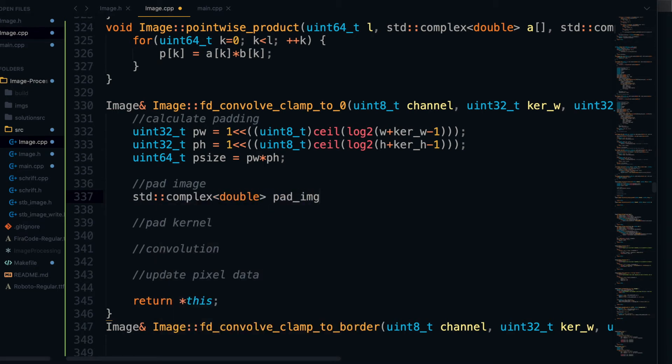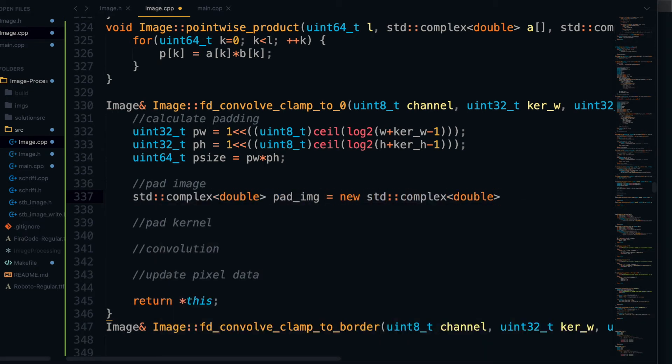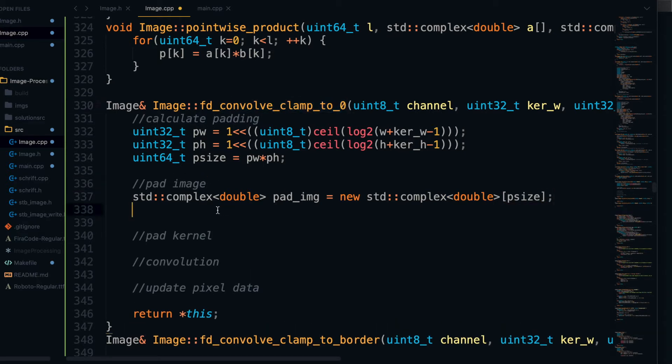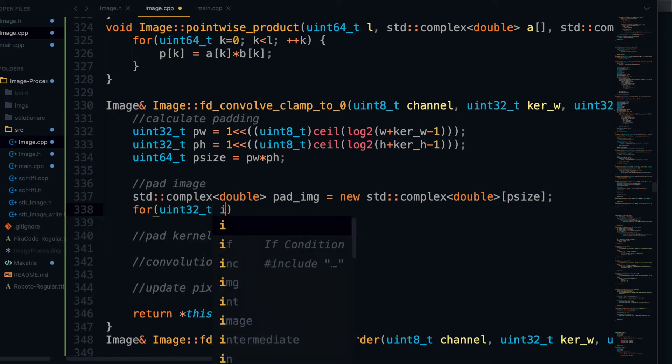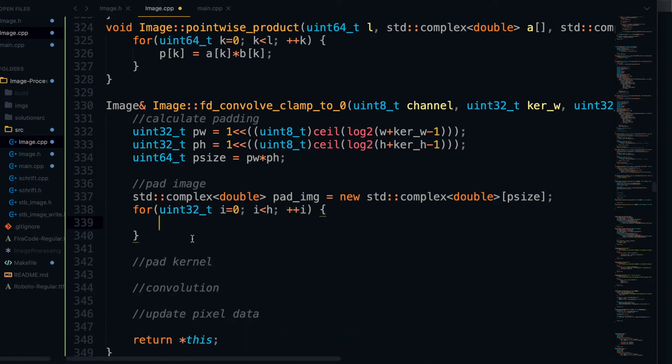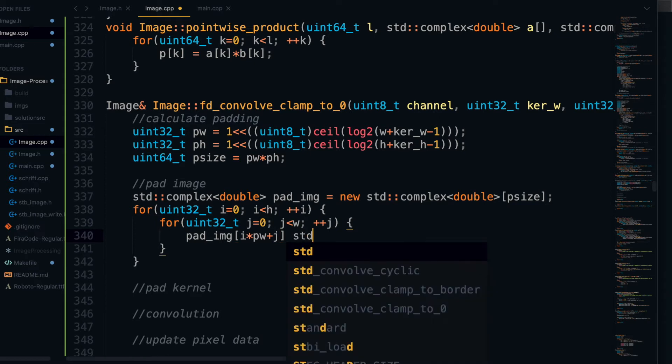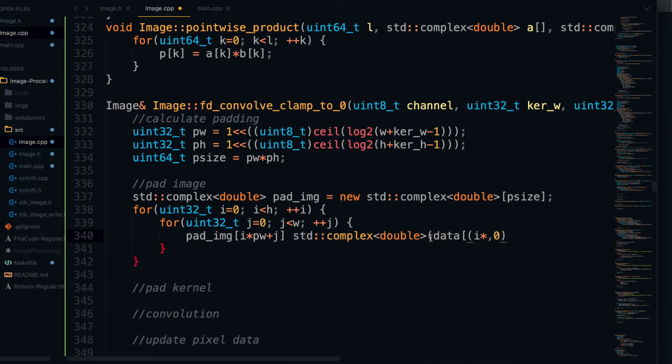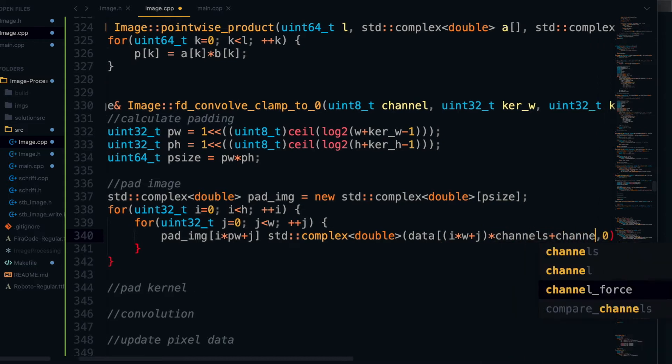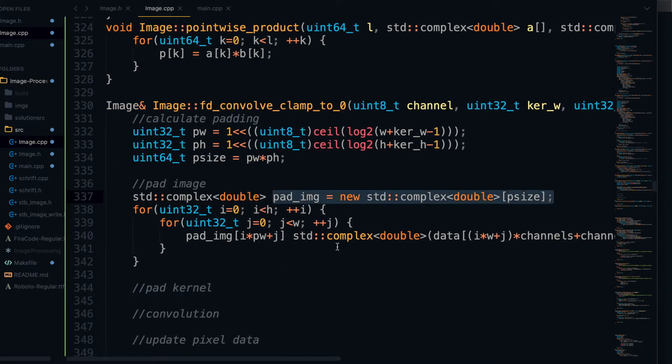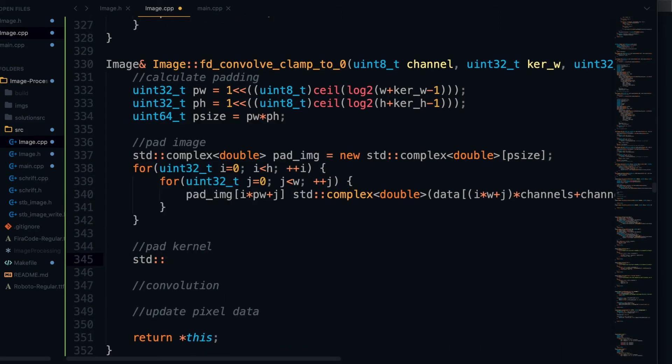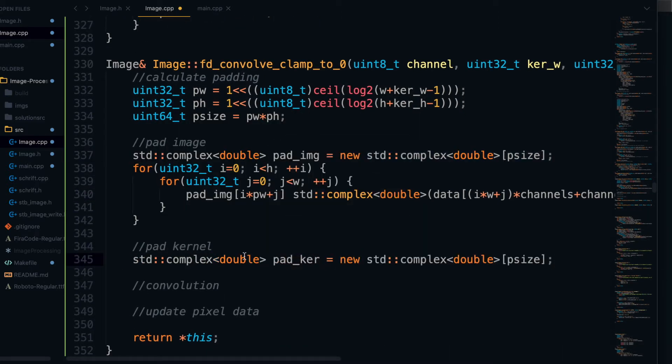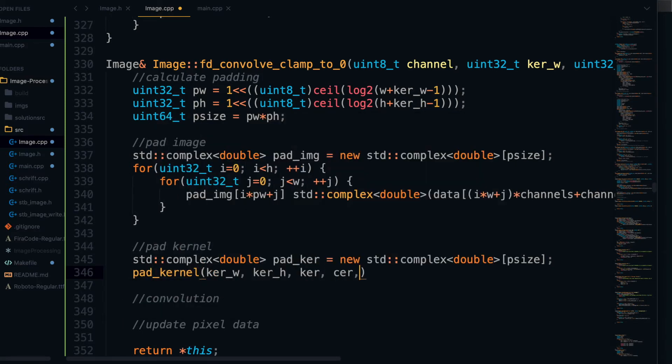Next up, we'll do our actual padding. And why don't we pad the image first? So we're going to create a complex double array to hold the padded image. And all we're going to do here is loop through the normal image size, so we get that by accessing the data field of our image struct. And since the pad image array of complex doubles initializes to zero automatically, we only have to fill the parts in the top left corner of the pad image with our data array elements. Next, we can pad our kernel. And for that, we just use the handy dandy function we just created.